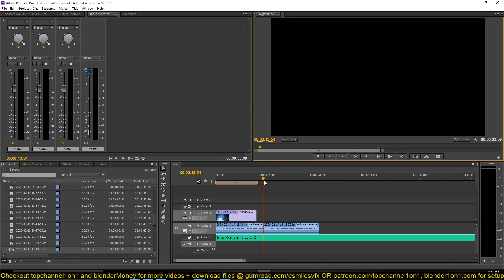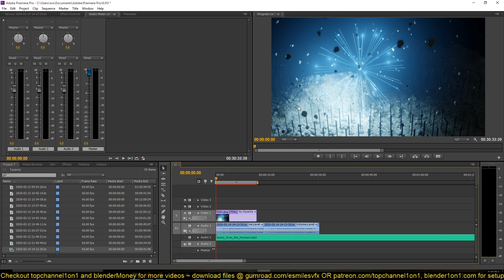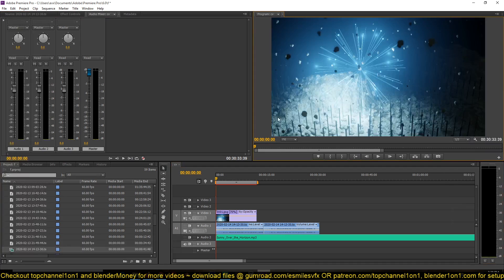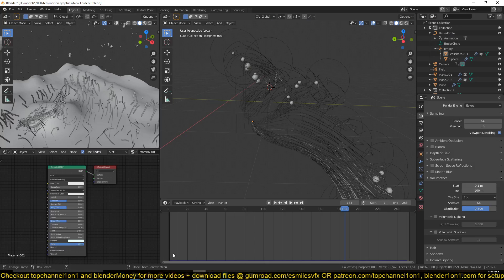Now, if you have ever tried doing this using the particle system, you already know that it's nearly impossible to attach any object to hair particles. So what I found as a way to get this to work is that instead of using a hair particle, let me just open up a new project.